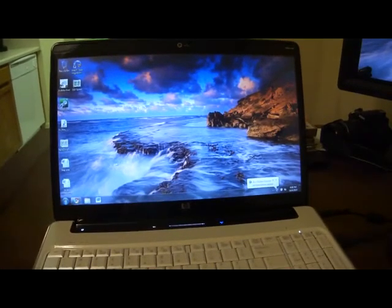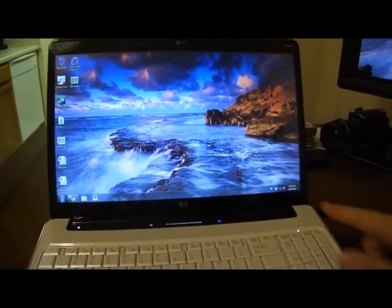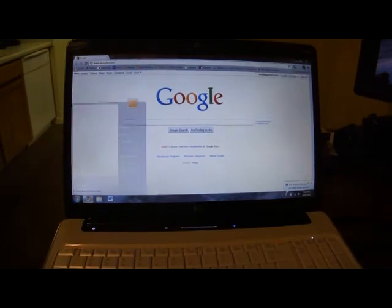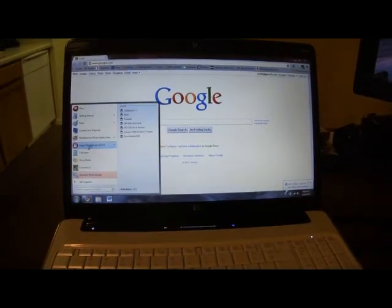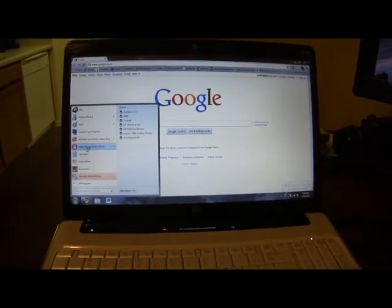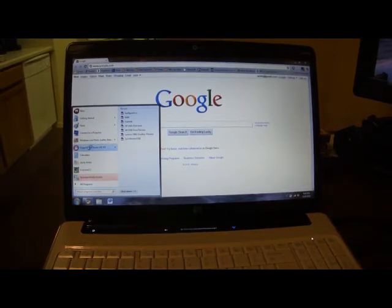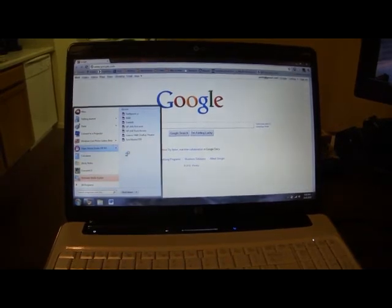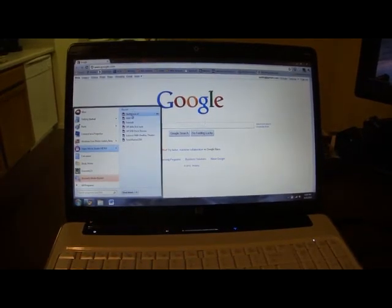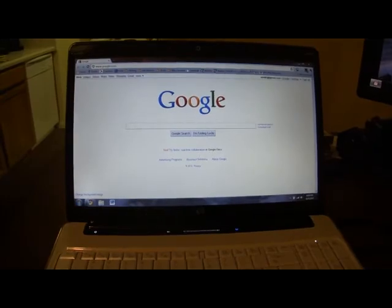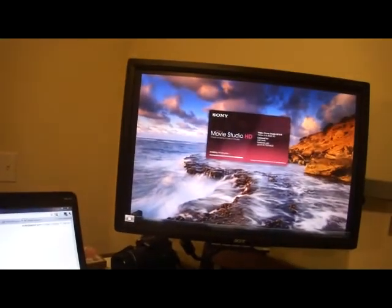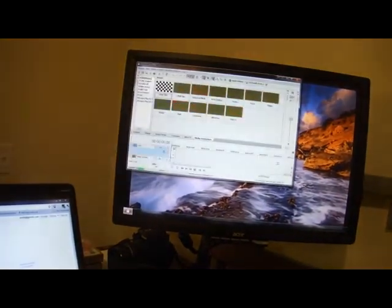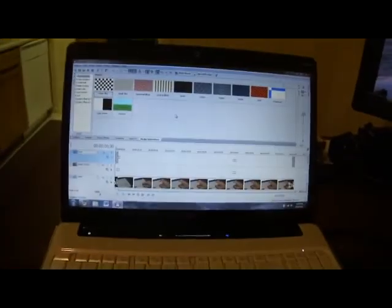And we'll launch something here. We've got some programs starting up. Chrome opens up just fine. Let's open something a little more taxing. Vegas Movie Studio. And that's going to go up on the second monitor over here. Going to go through pretty fast.